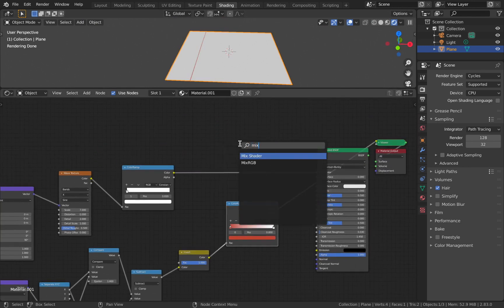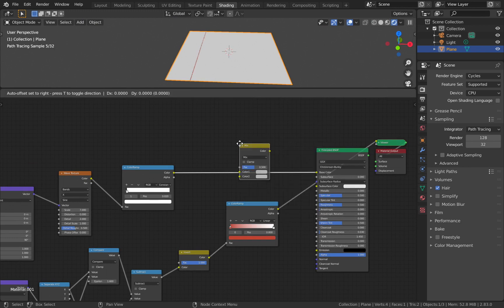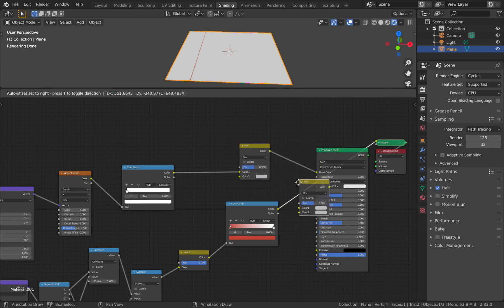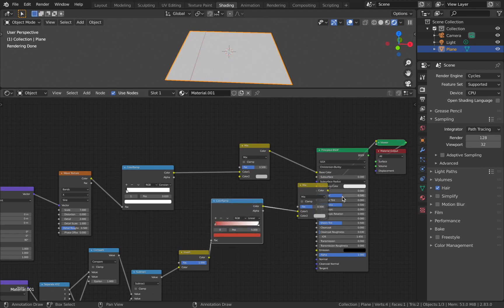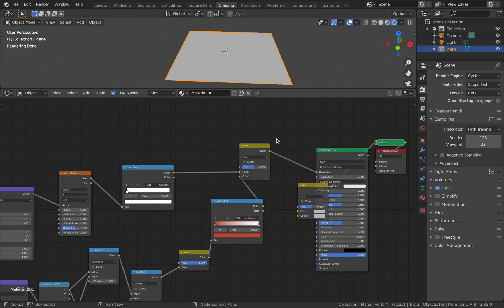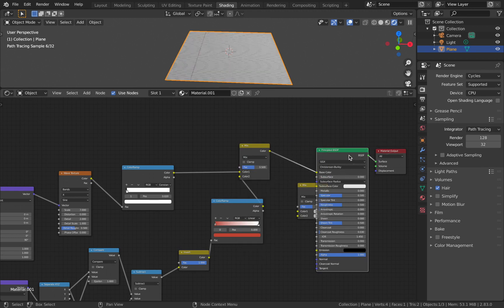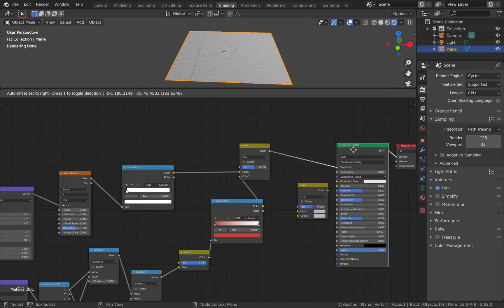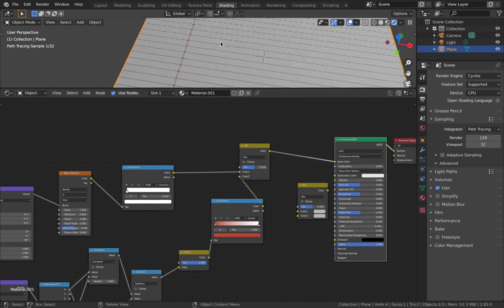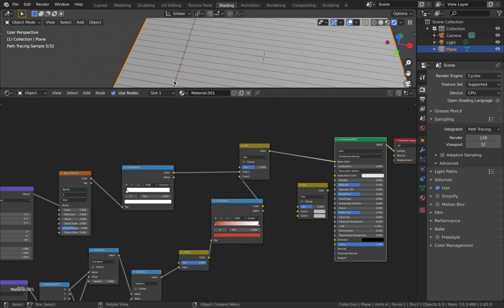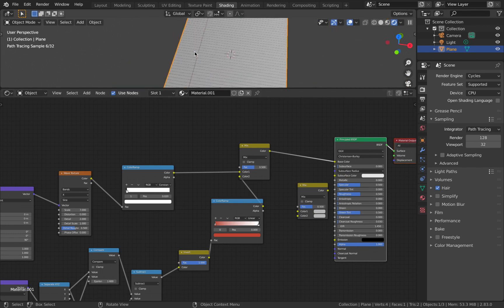Add a Mix RGB, not mix shader. Duplicate that - we need a second one later on.